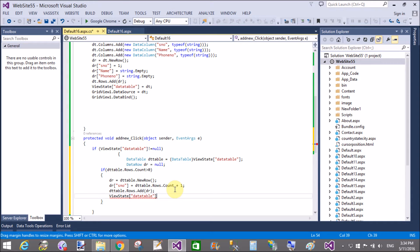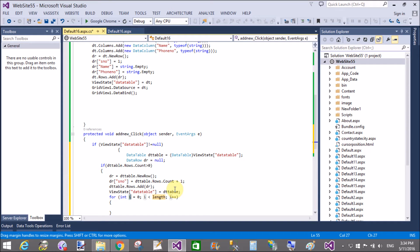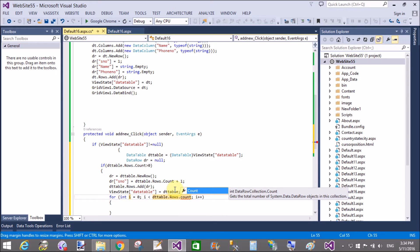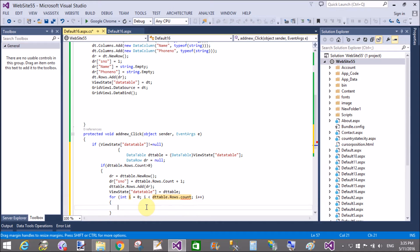Add the row to the table: dTable dot Rows dot Add dr. Then update the ViewState: ViewState of DataTable equals dTable. This adds a new row with the next serial number, for example 2. Now use a for loop to copy values — variable i equals 0, i is less than dTable dot Rows dot Count.